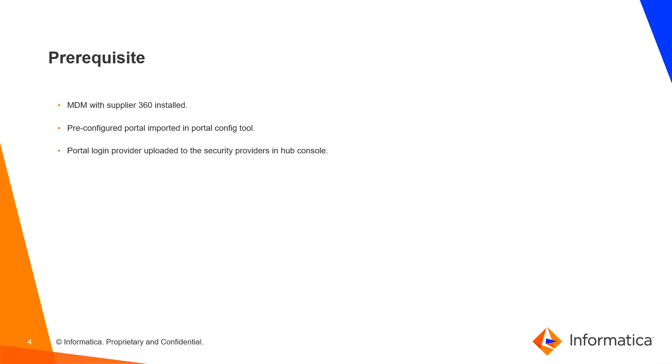What are the prerequisites? We need to have MDM installed with Supplier 360, pre-configured portal imported in Portal Config Tool, and Portal Login Provider uploaded to the Security Providers in Hub Console.